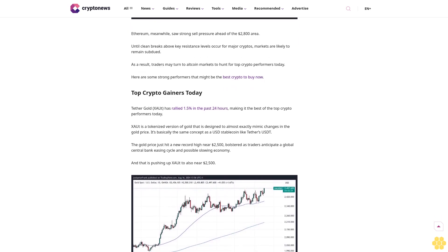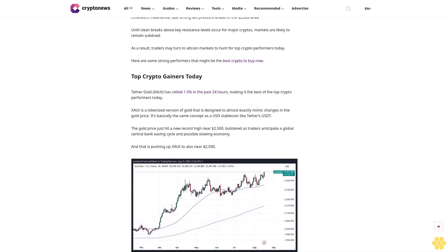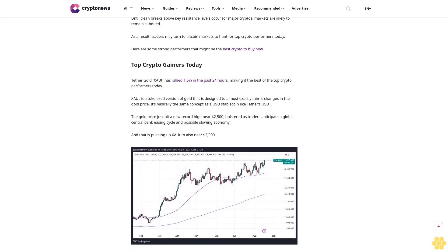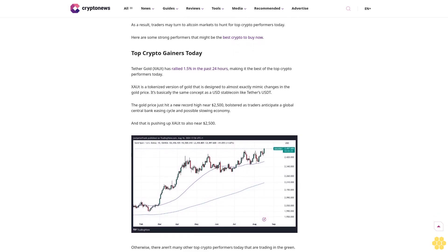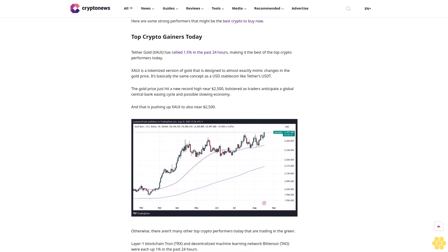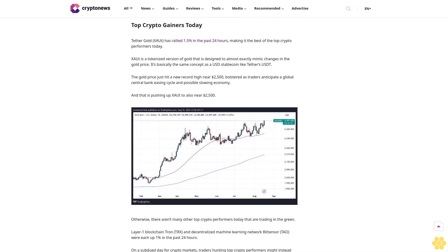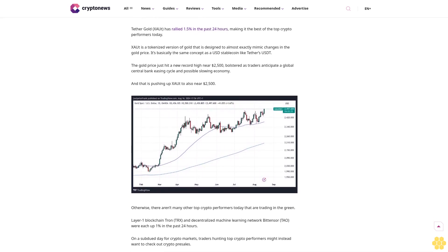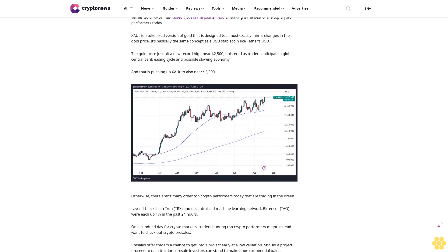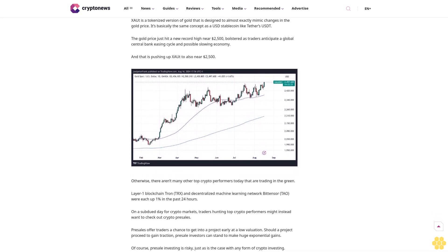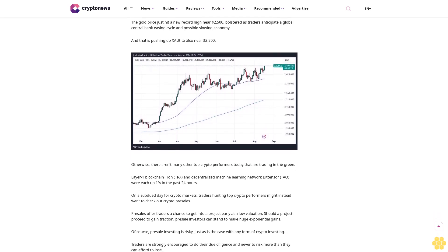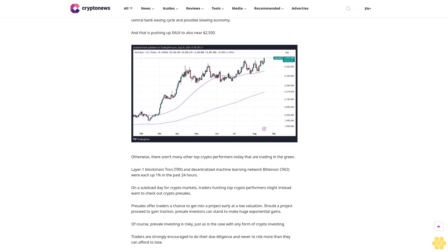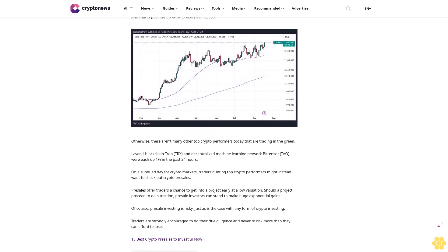Traders hunting top crypto performers might instead want to check out crypto pre-sales. Pre-sales offer traders a chance to get into a project early at a low valuation. Should a project proceed to gain traction, pre-sale investors can stand to make huge exponential gains. Of course, pre-sale investing is risky, just as is the case with any form of crypto investing. Traders are strongly encouraged to do their due diligence and never to risk more than they can afford to lose.